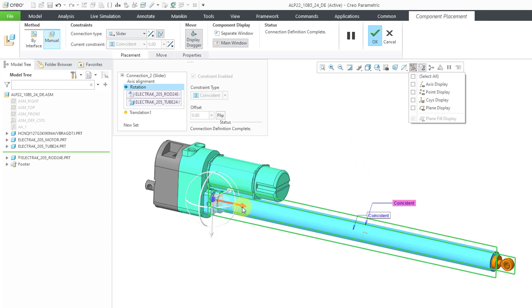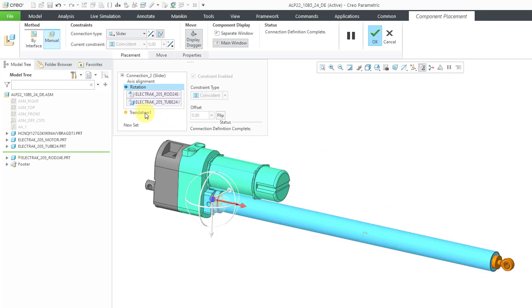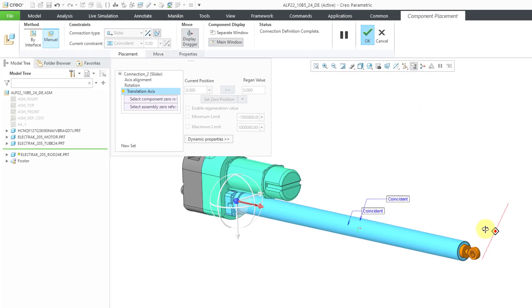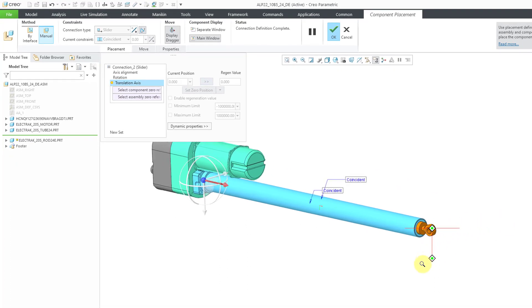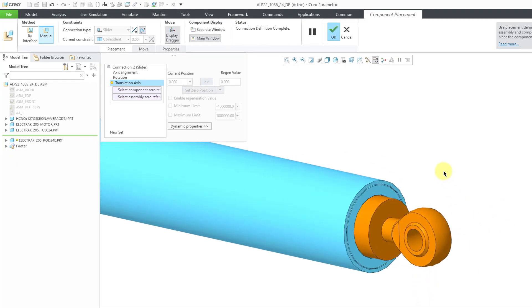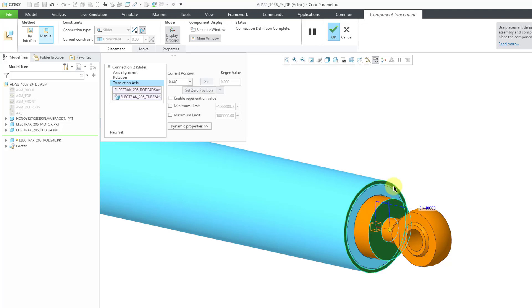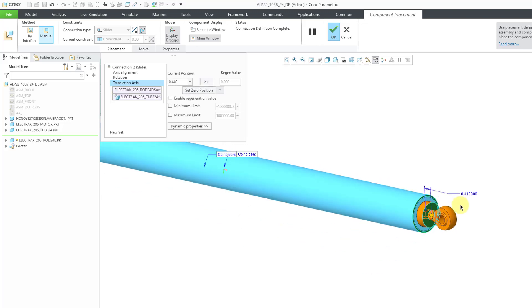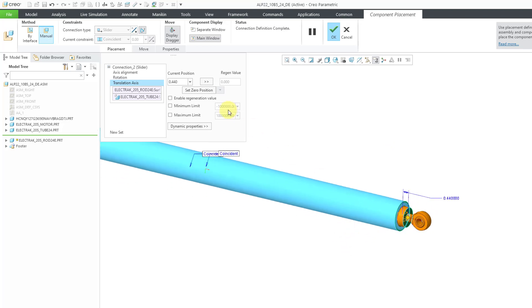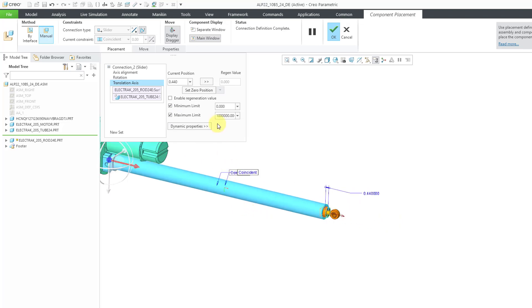If you take a look at the 3D dragger, the red arrow is still available indicating the available degree of freedom. But let's say I want to limit the amount of motion. To do that, I will go to Translation. Then I can pick the different references I want to use for my zeros. For example, let's select this surface and that surface over there. Right now, the distance is 0.44 apart from each other. I can specify the minimum limit. I'll enter a value of 0, and then for the maximum limit.